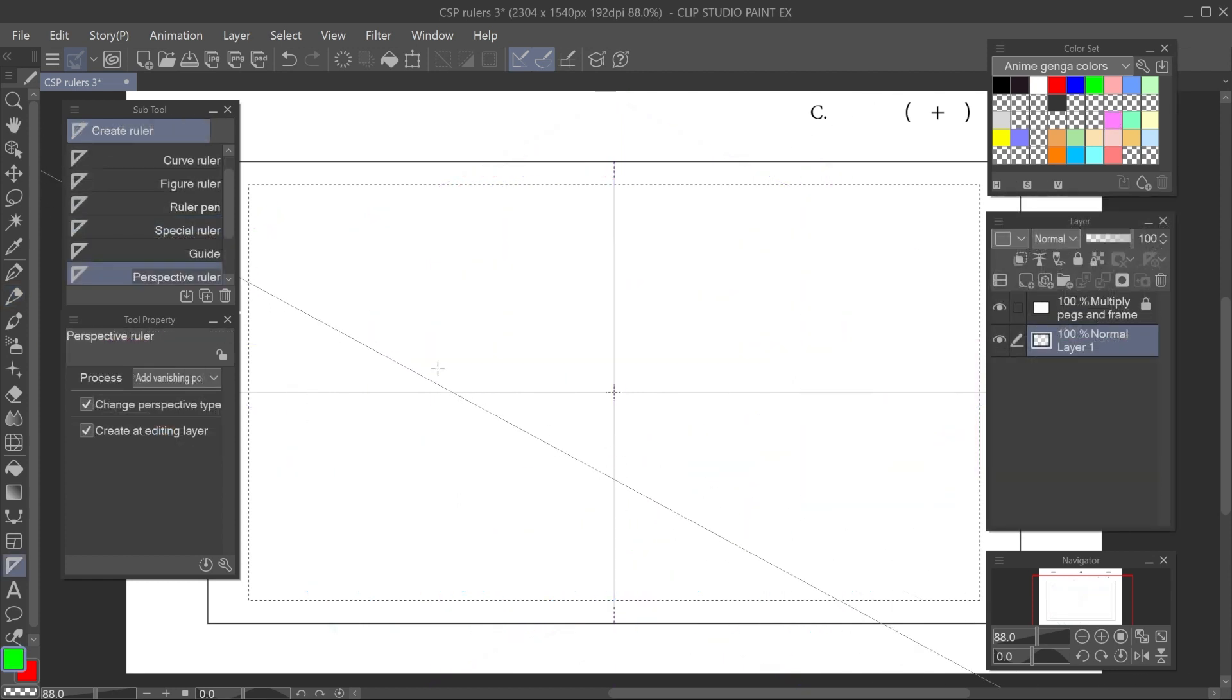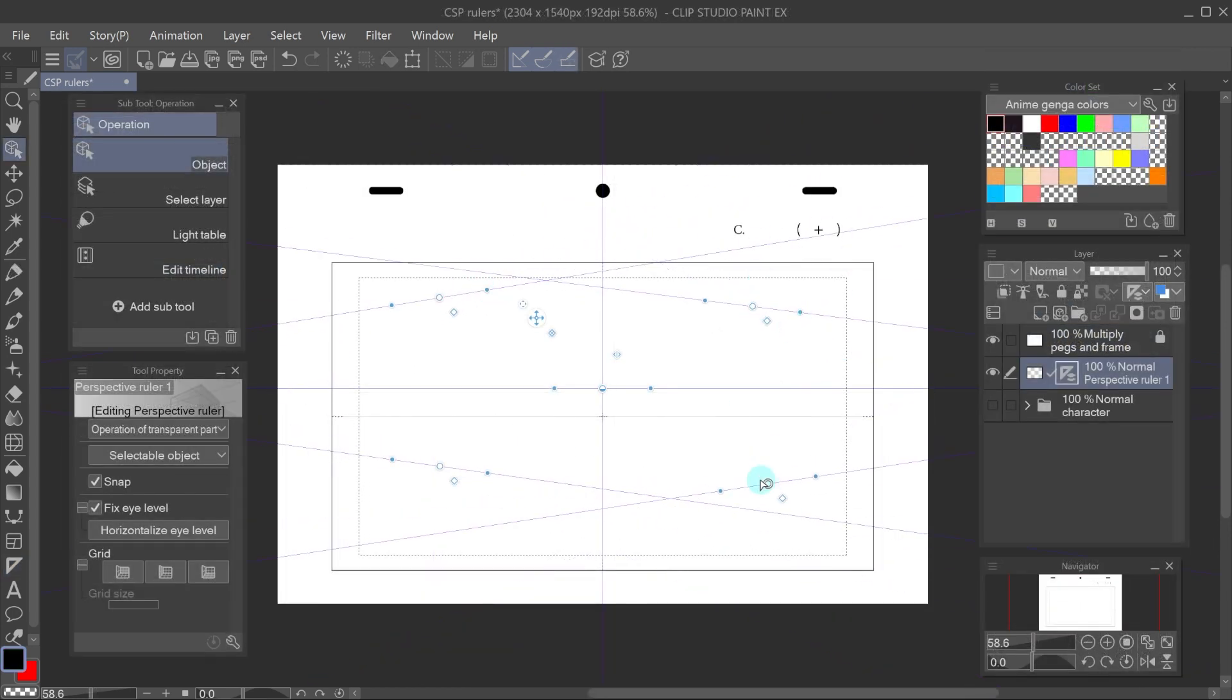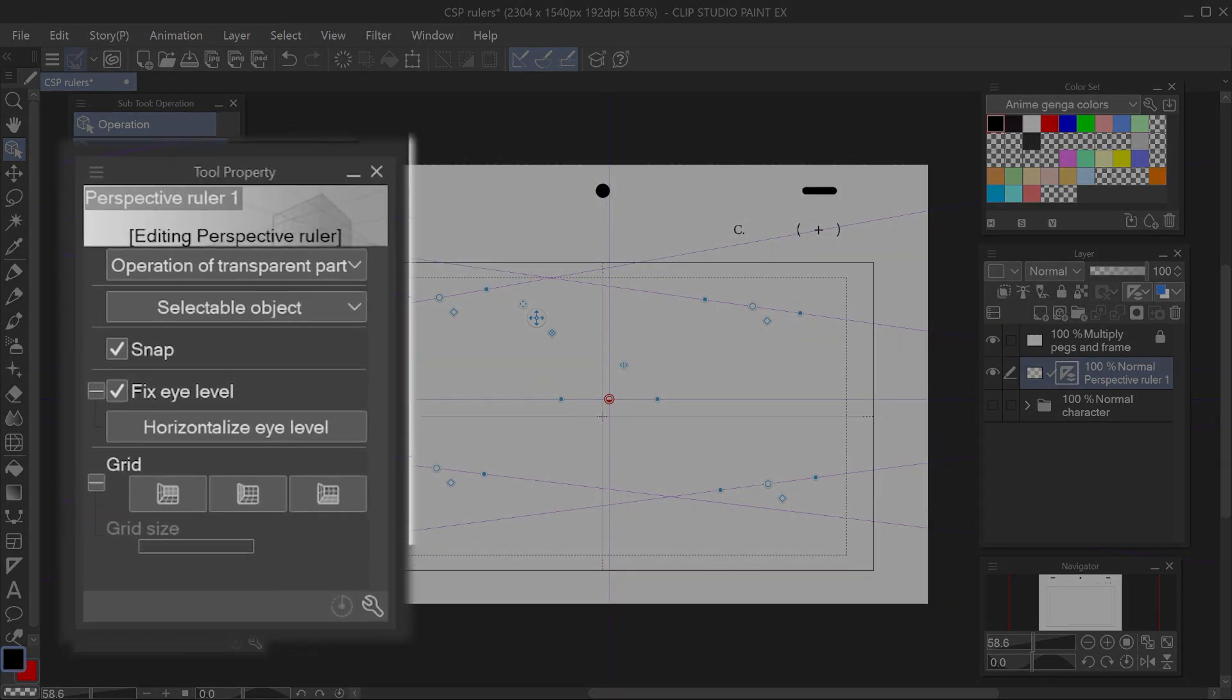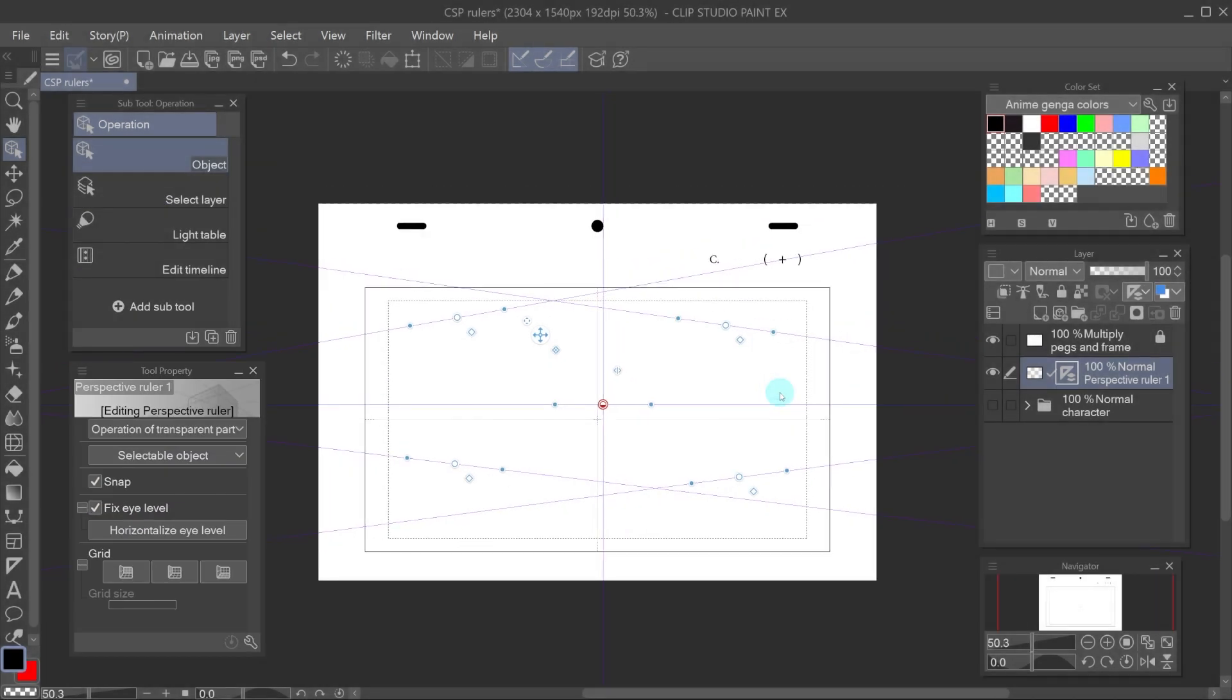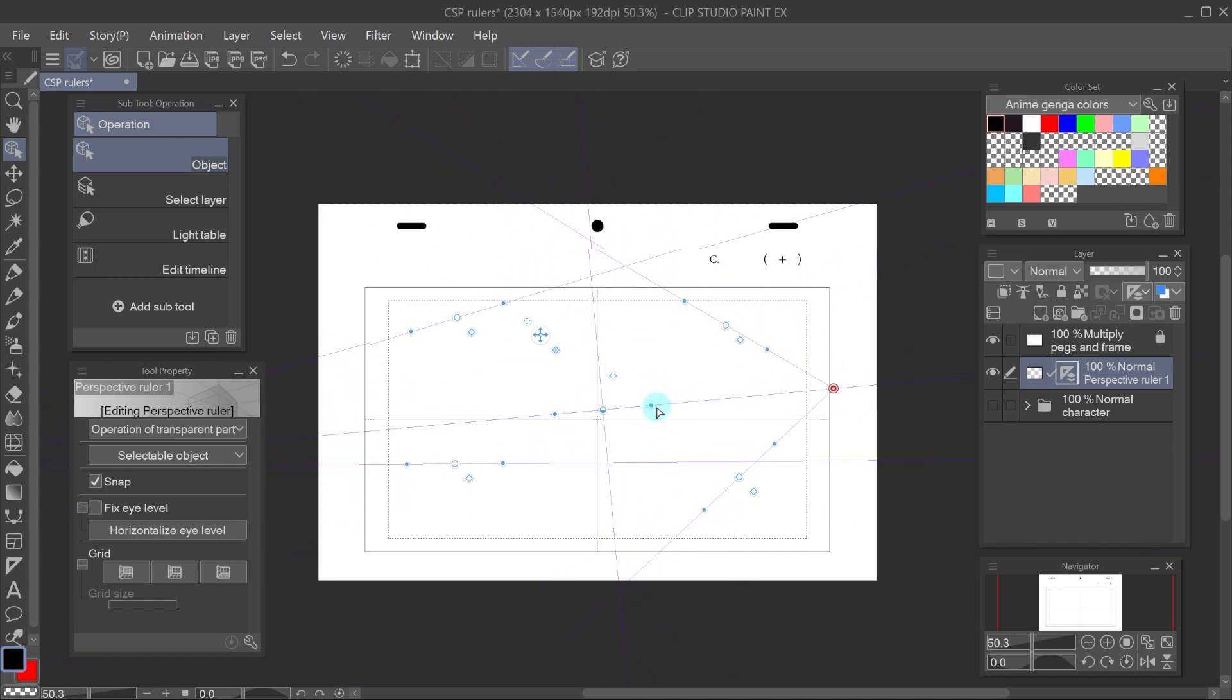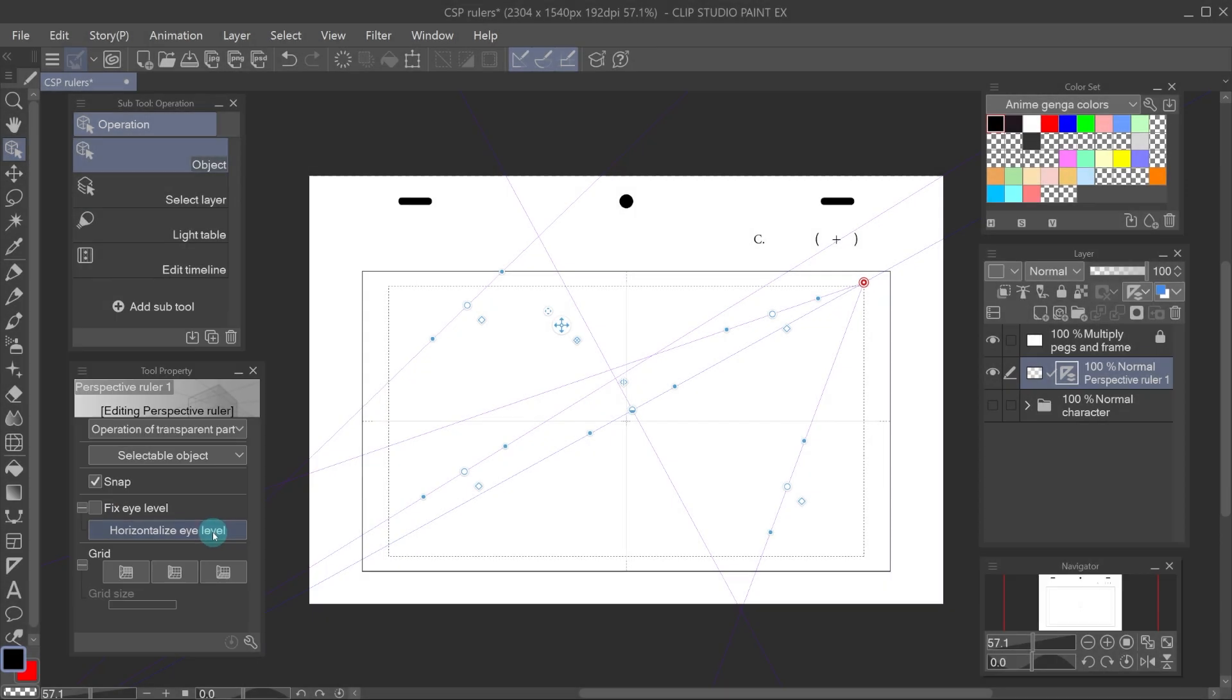The other reason I prefer this method is that I don't have to make the vanishing points manually. I always move the lines around to edit them, so this way I go straight to that. In the tool property panel, there are more useful things. For example, we can enable fix eye level, so that moving the vanishing points doesn't affect the horizon line. If the horizon line tilts, you can open that checkbox and click horizontalize to make it horizontal.